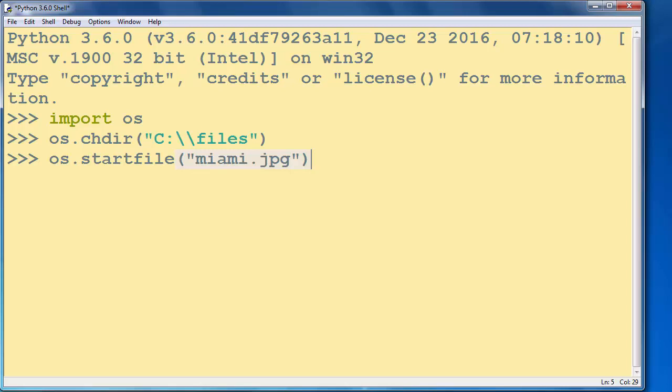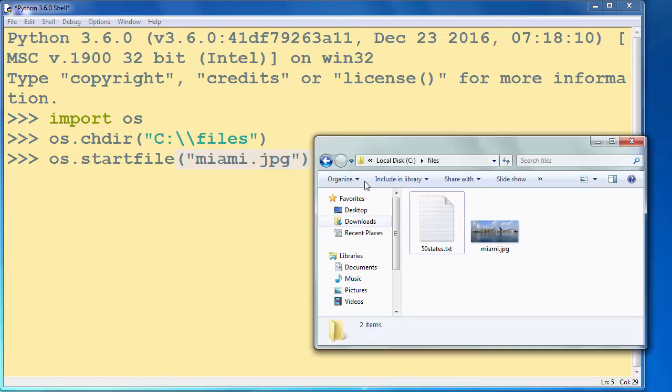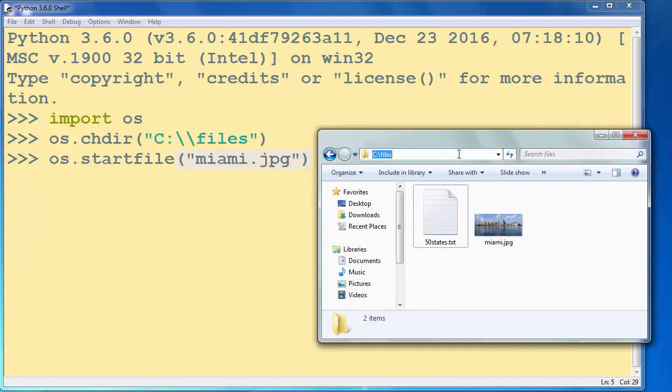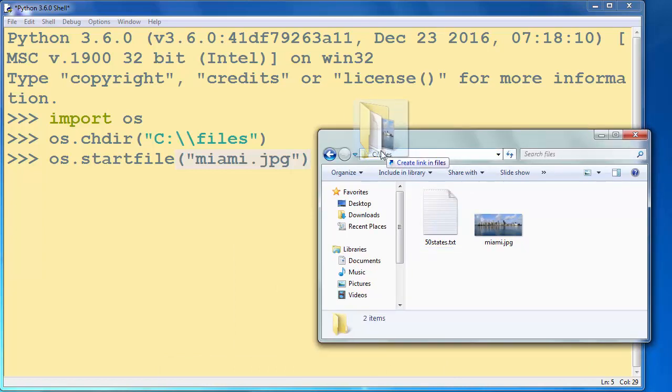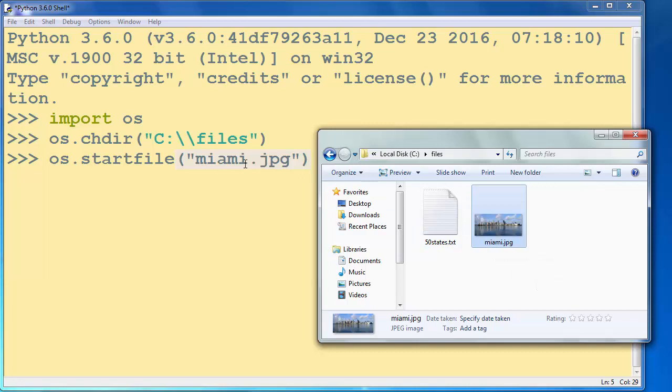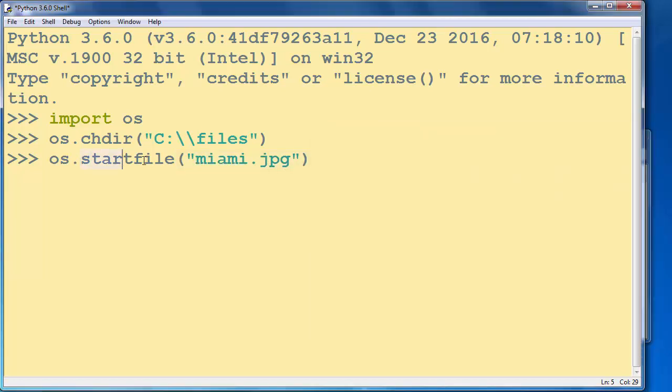Okay, let's check it. If I open this folder, I will see that I have that picture called Miami.jpg. So we want to open our picture from the default program in Windows.